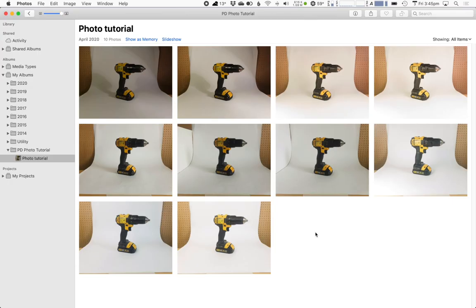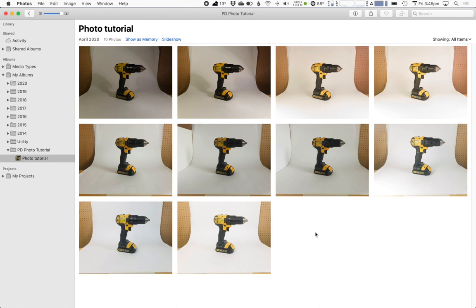I just imported these into the photos app on my Mac. This is the free software that comes with the computer and has very basic editing controls but this is good enough for the kind of things we're going to do here. Obviously you're going to have much greater control if you're using something like Photoshop or Lightroom.